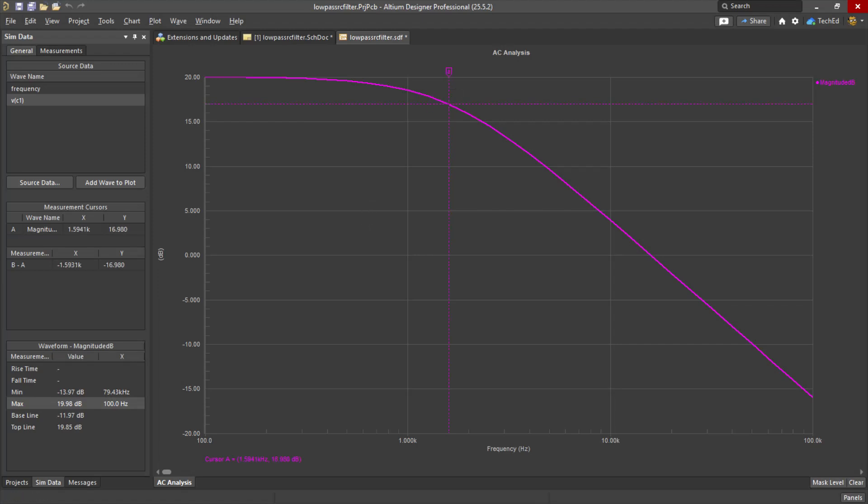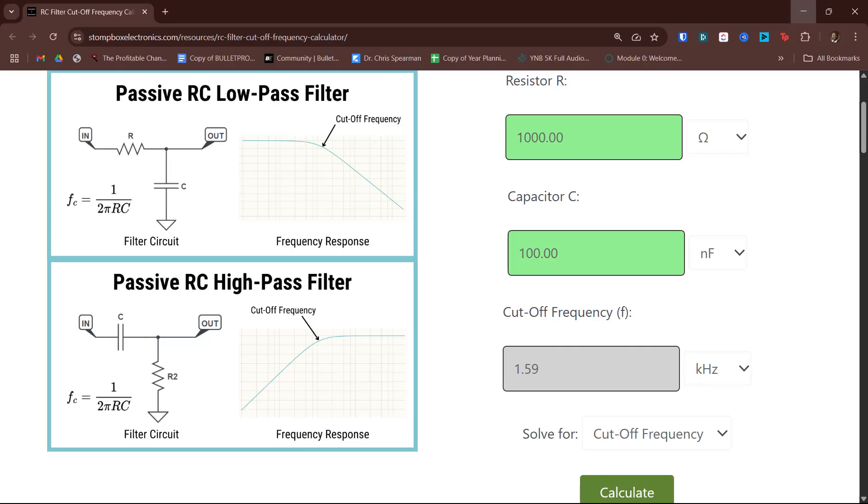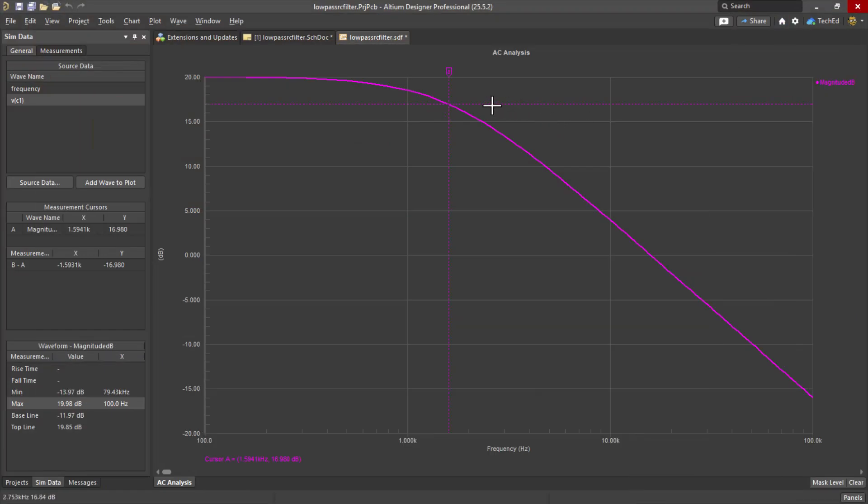Let's find that 1.59 that we calculated earlier. If you recall, the 1.59 came from here, 1.59 kilohertz. See right around here, that cutoff frequency.